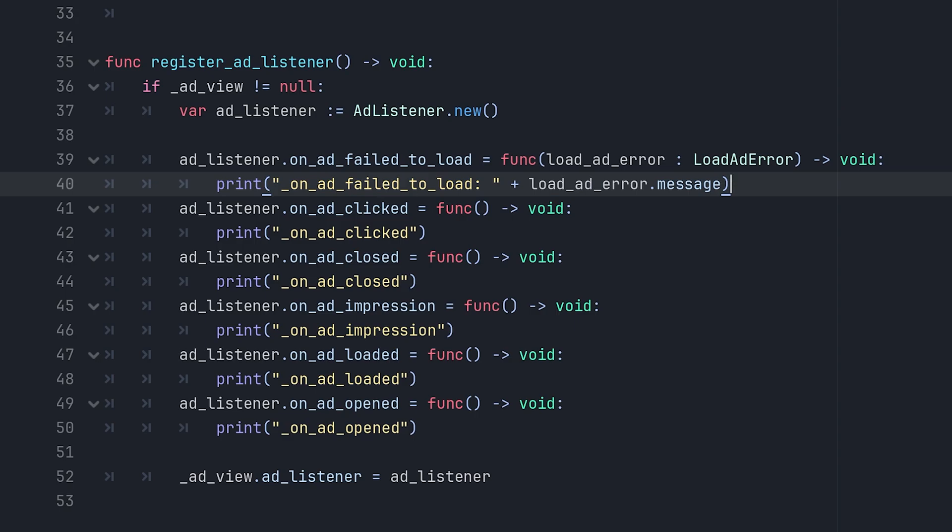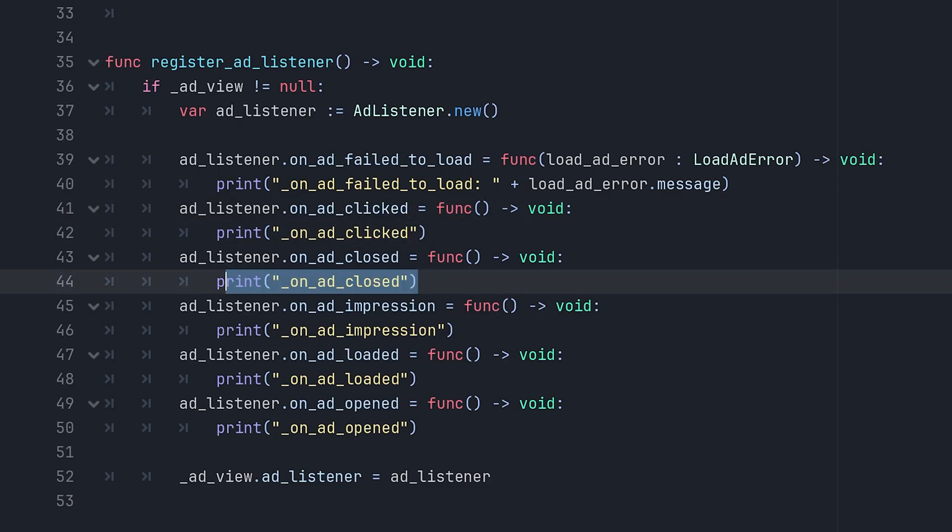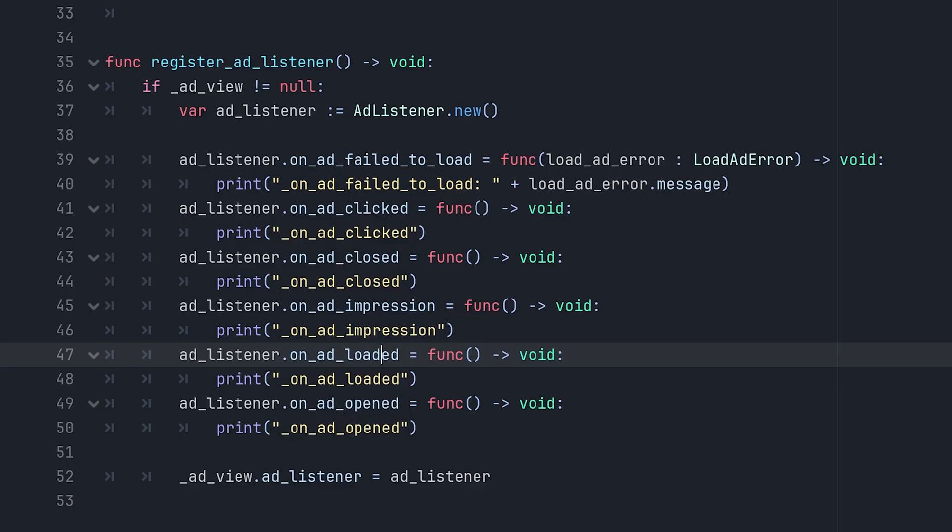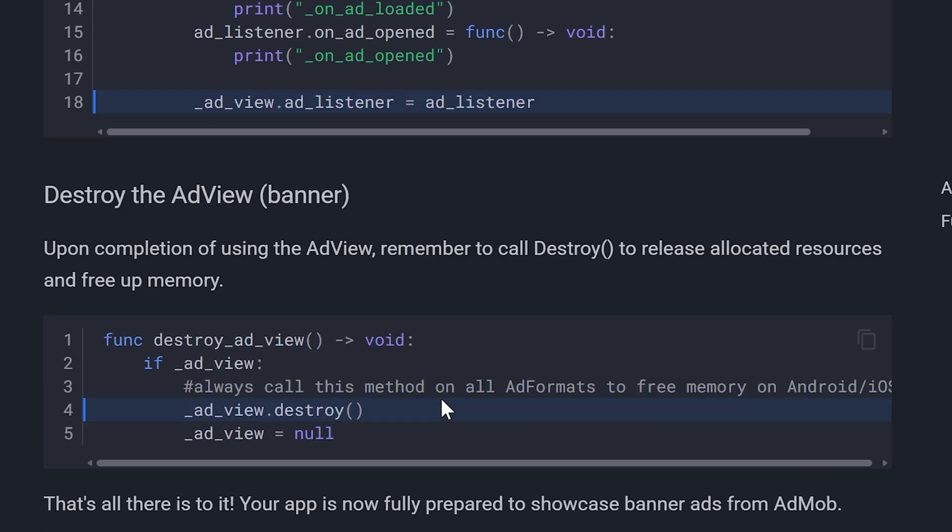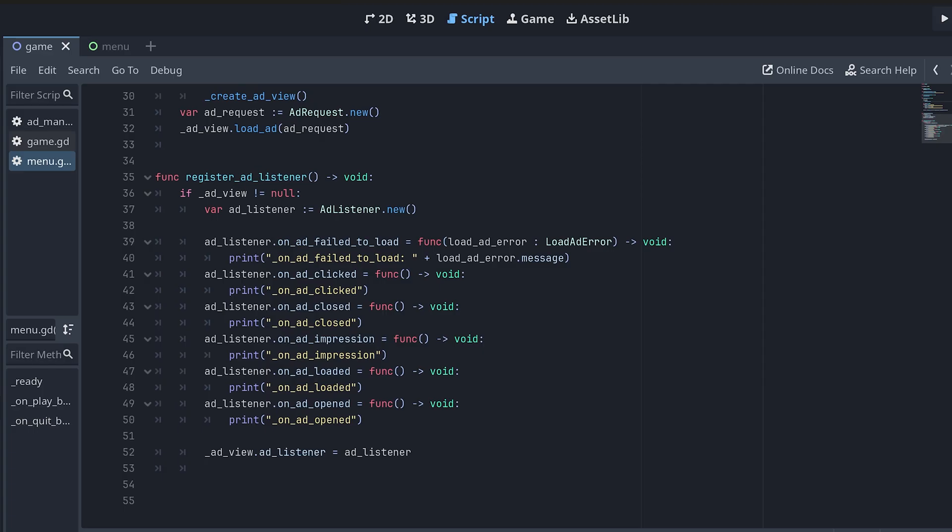There are others like on ad clicked, on ad closed, on ad impression, etc. You can configure them however you need. And finally, there's a function to destroy the ad. Let me paste that as well.